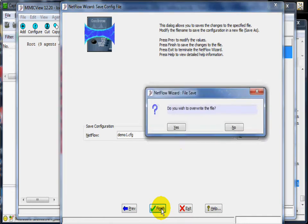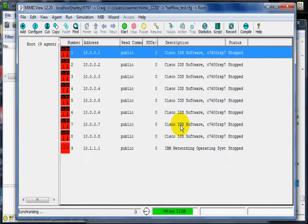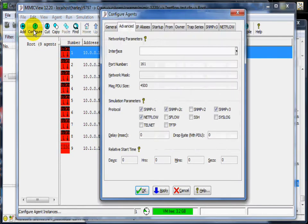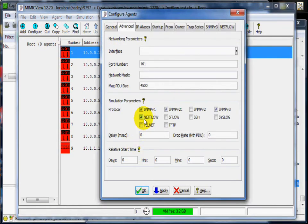Now we need to assign this NetFlow configuration to an agent. We will pick agent number 1 and configure it with the demo1 NetFlow config.